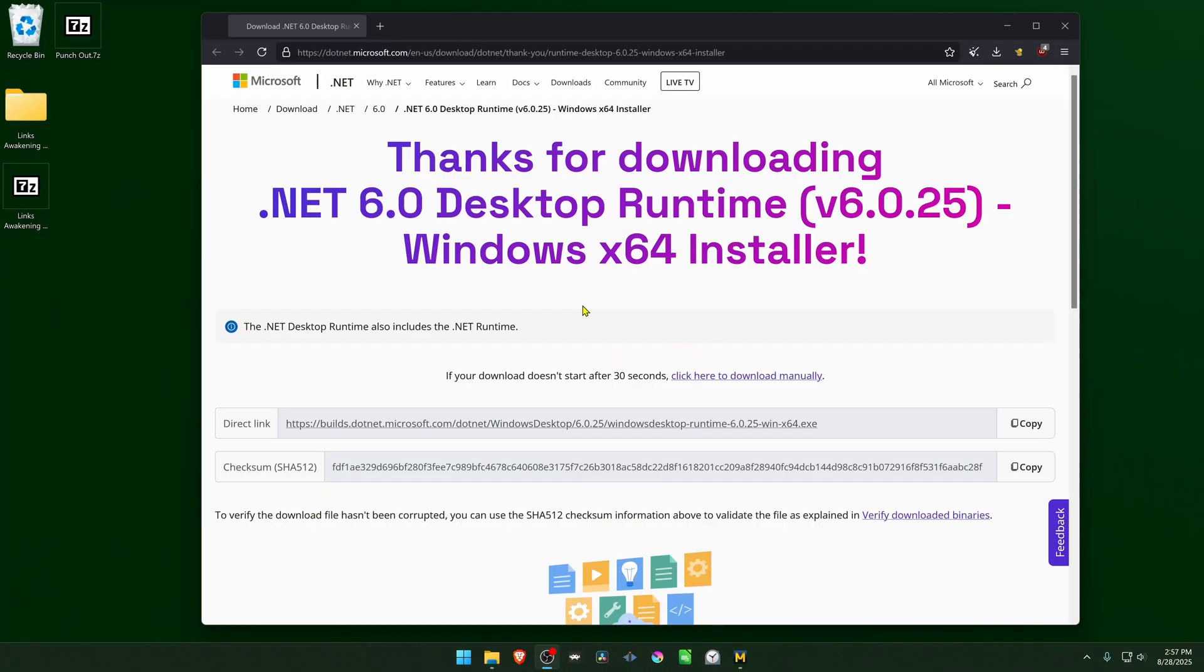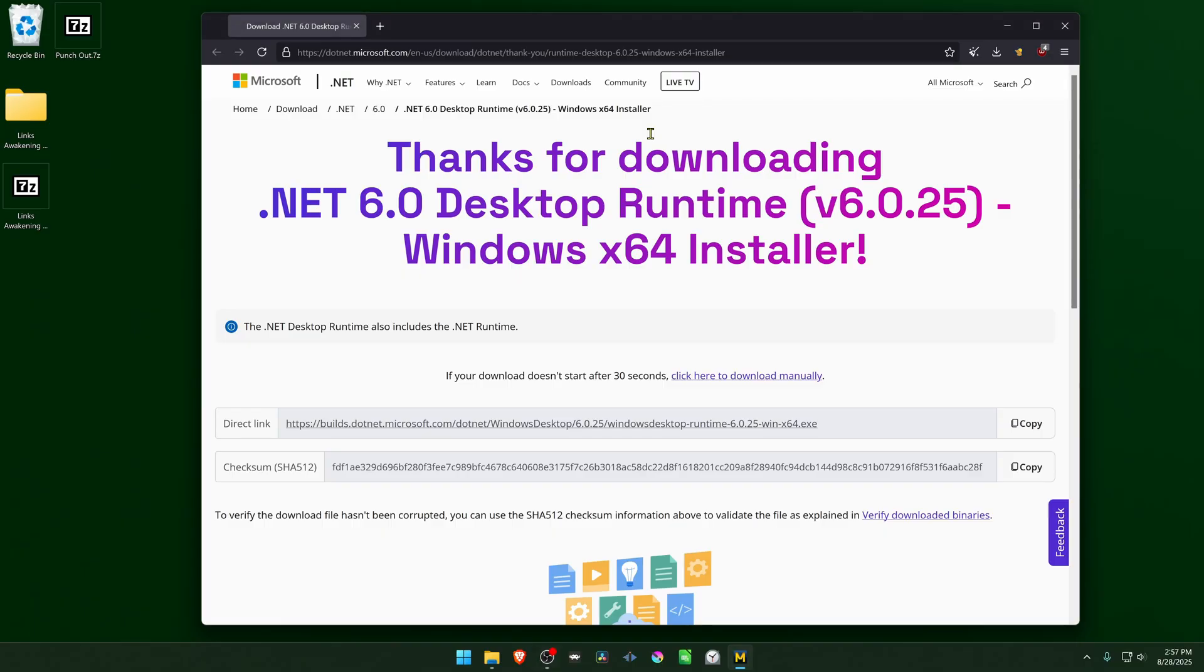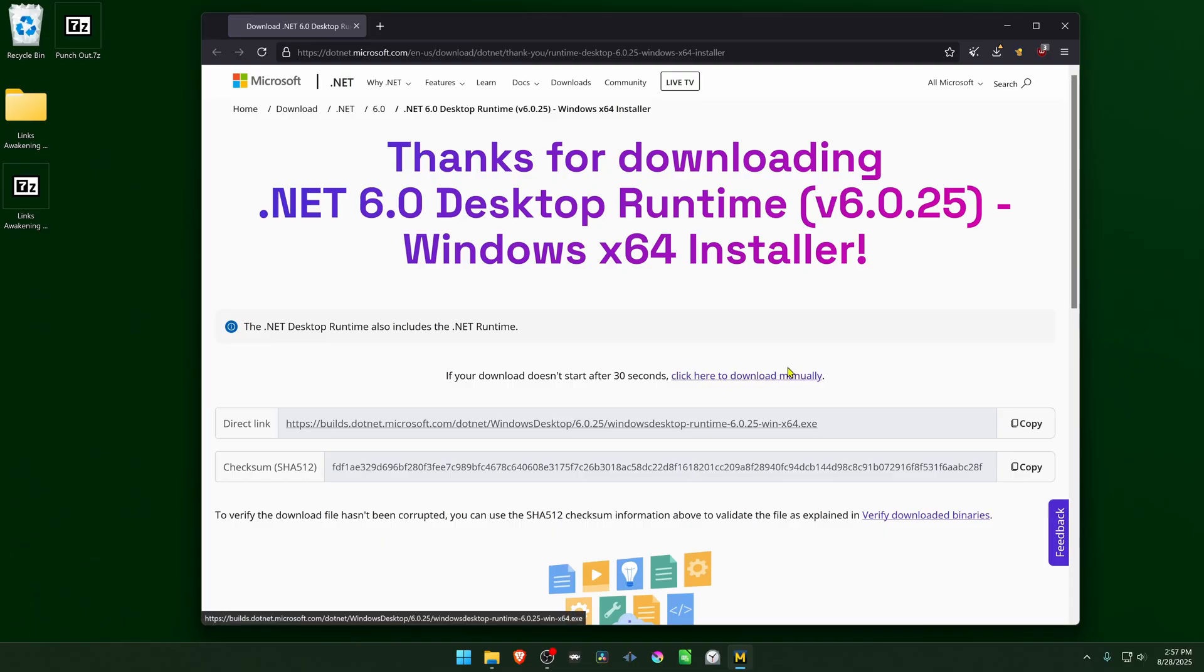But before running the game, we first have to install the .NET 6.0 Desktop Runtime or Framework version 6.0.25. If you go to this page, the download should start automatically. If it doesn't start automatically, you can click here to download it manually.